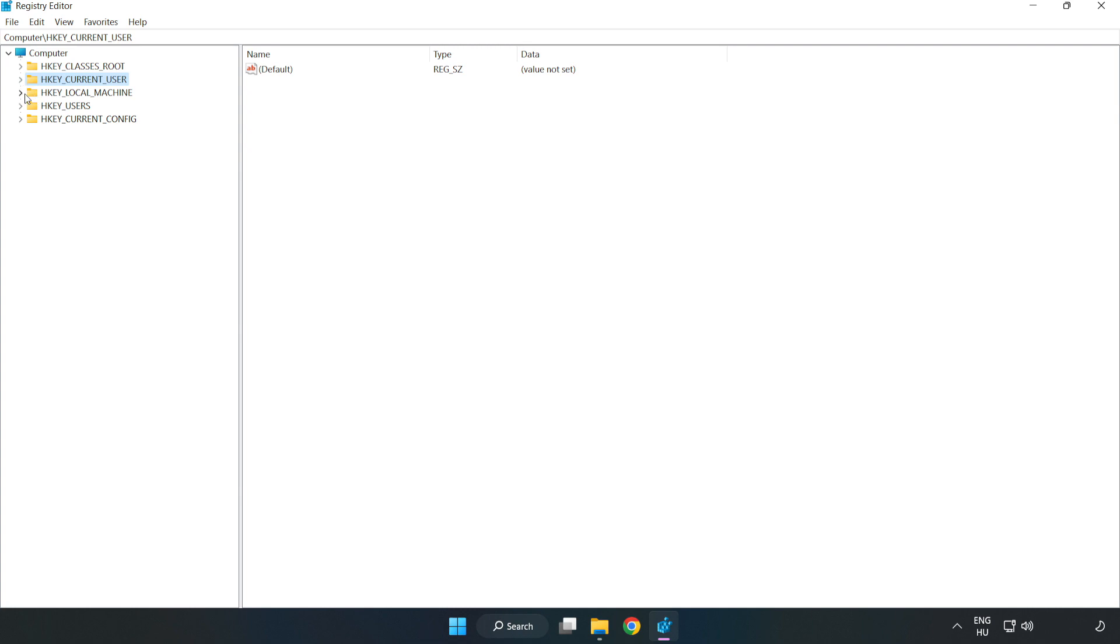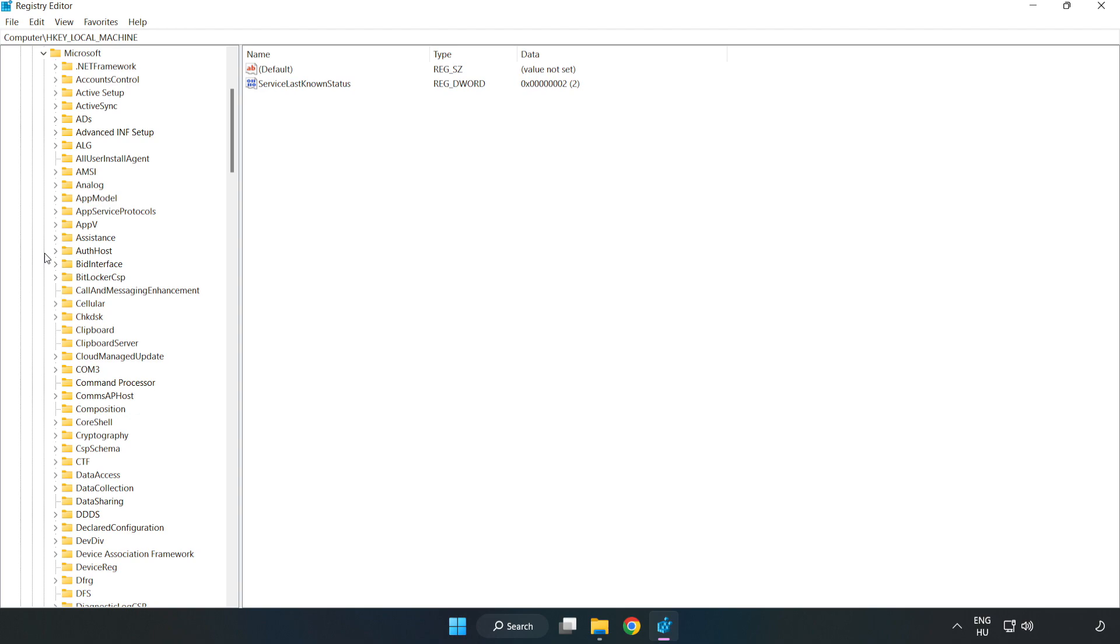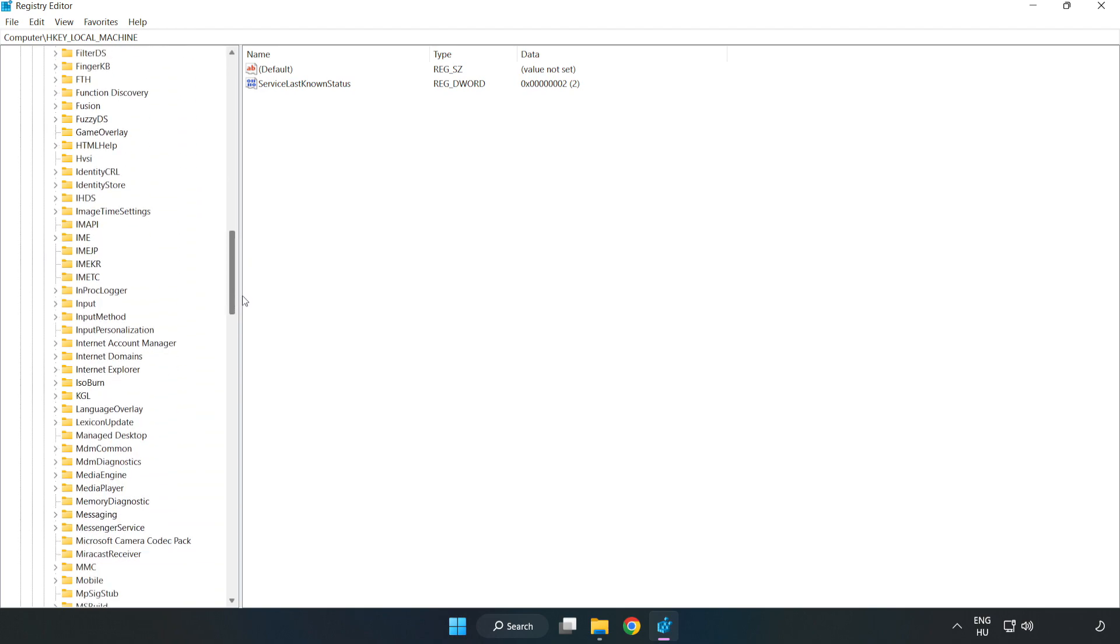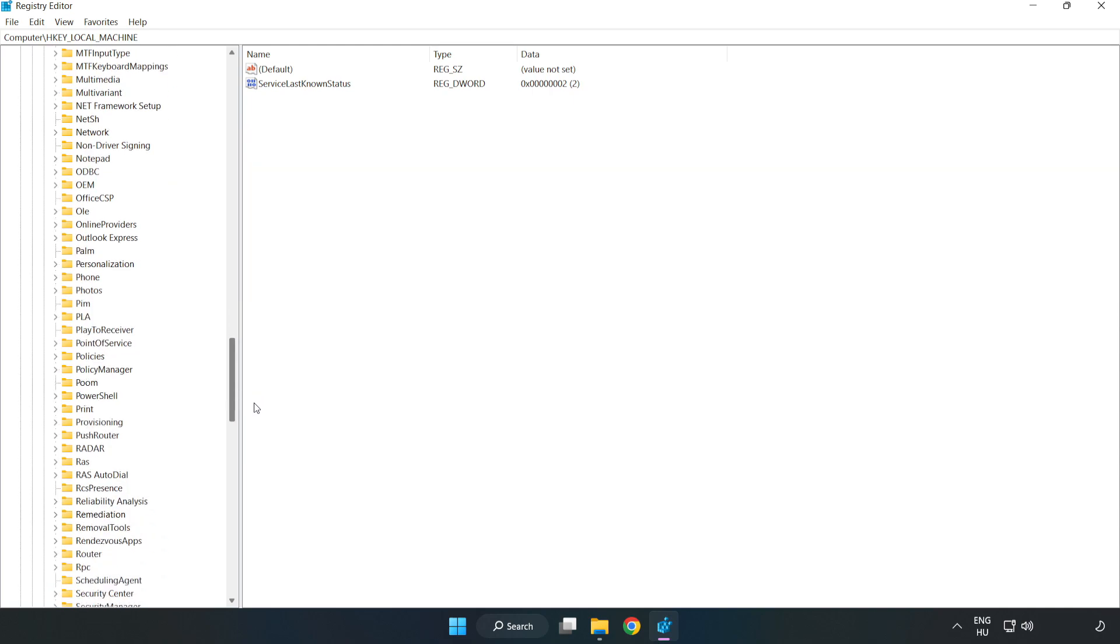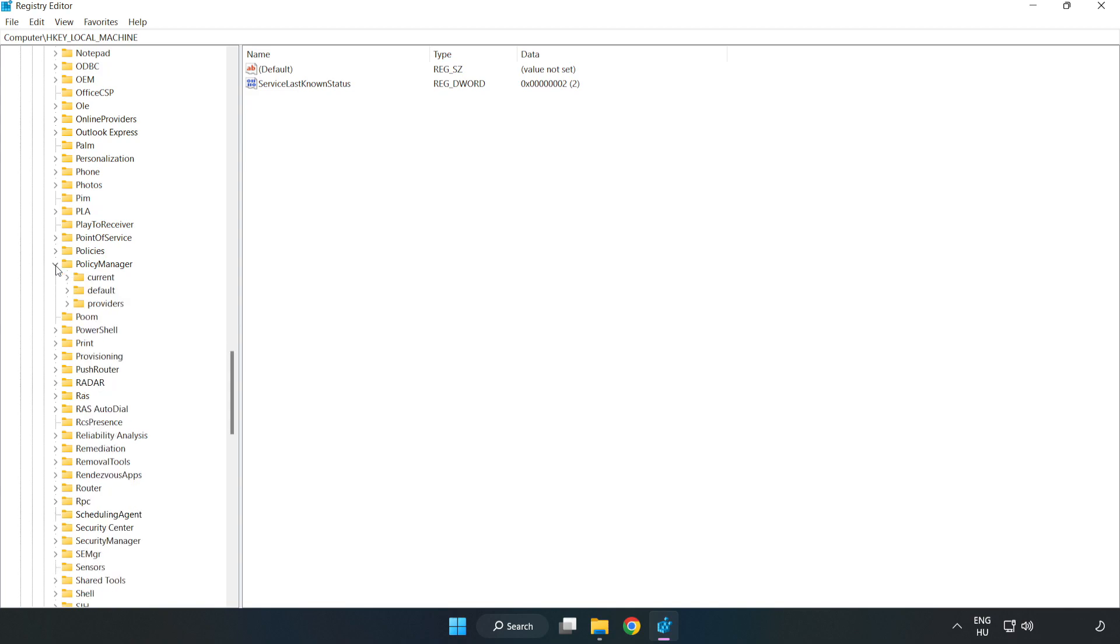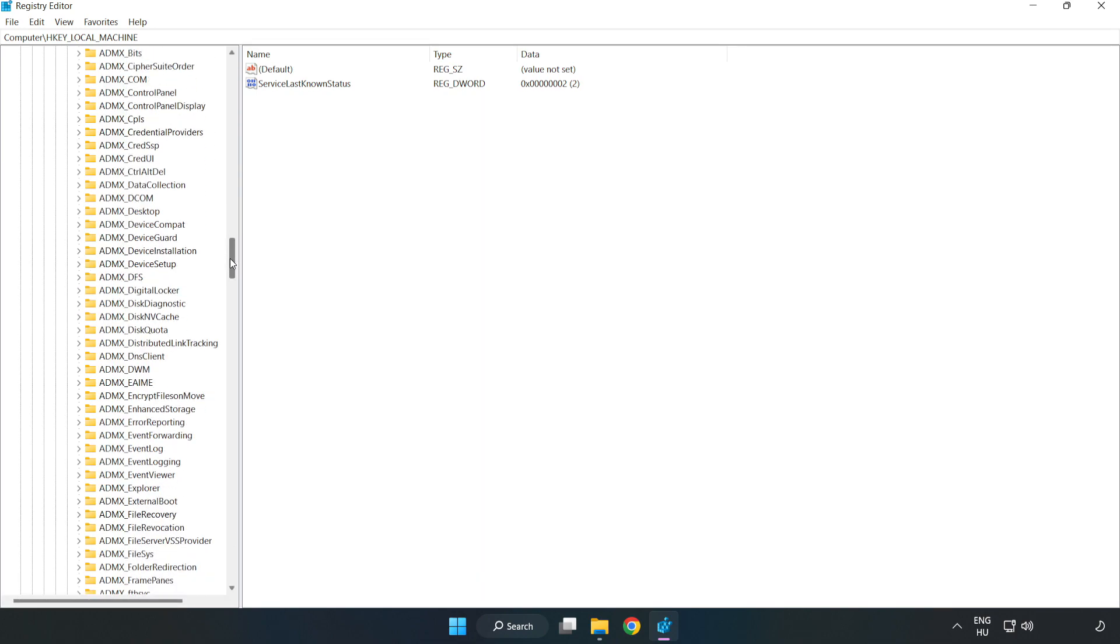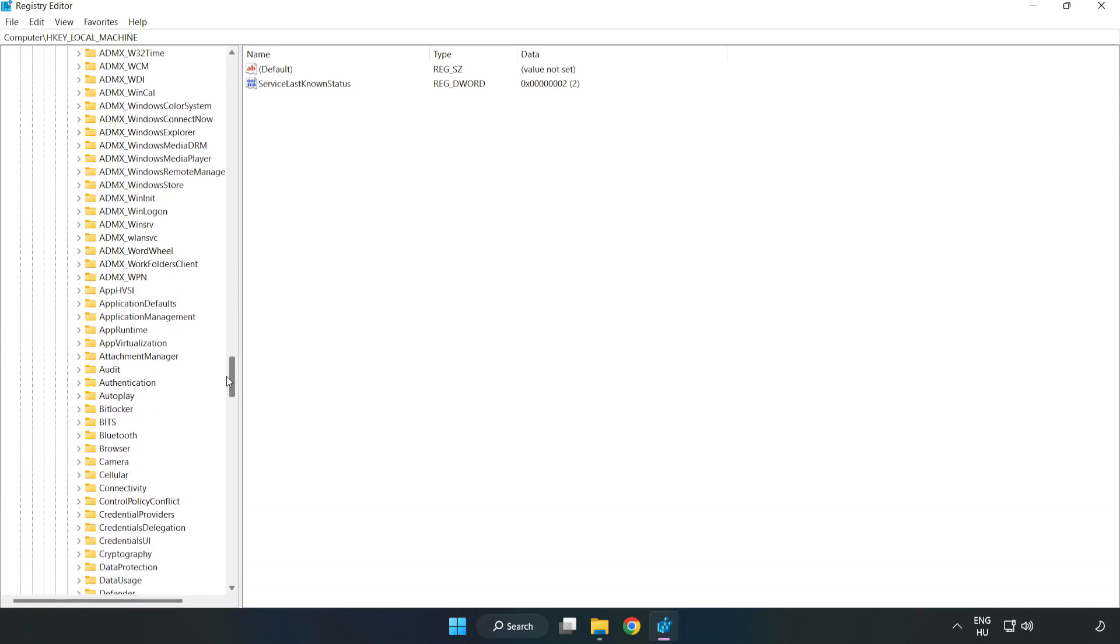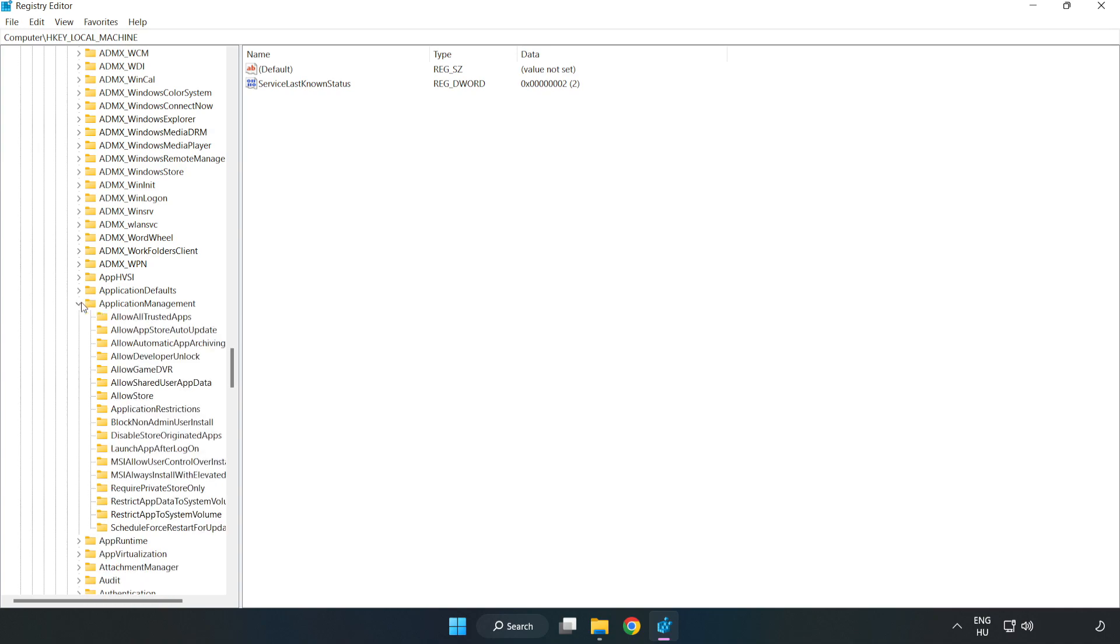Navigate to HKEY_LOCAL_MACHINE, then Software, Microsoft, PolicyManager, default, ApplicationManagement, and AllowGameDVR.